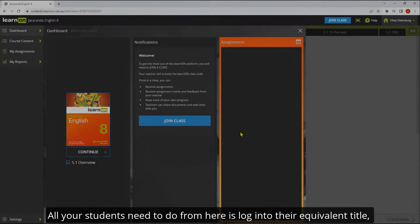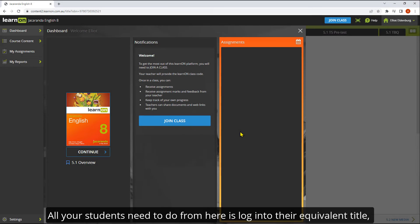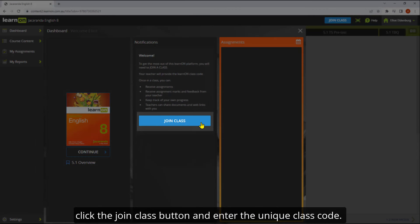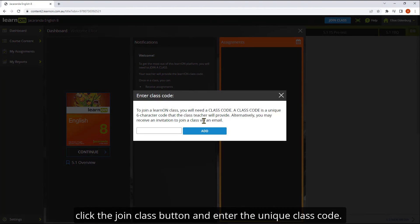All your students need to do from here is log into their equivalent title, click the join class button and enter the unique class code.